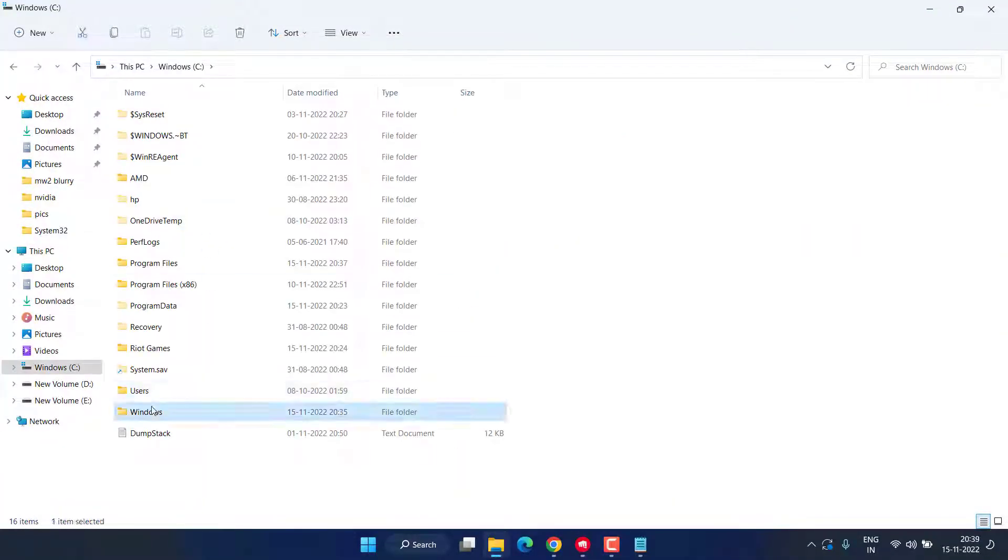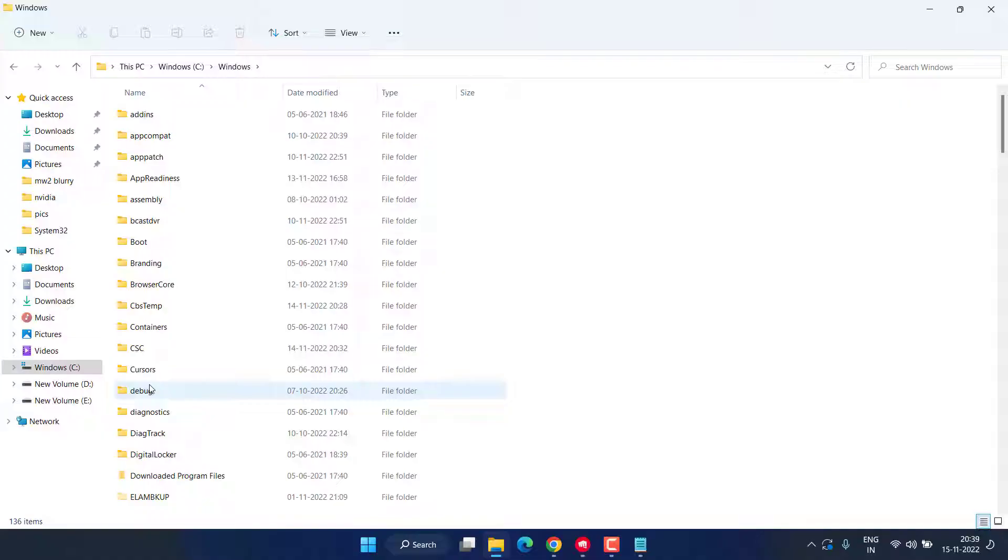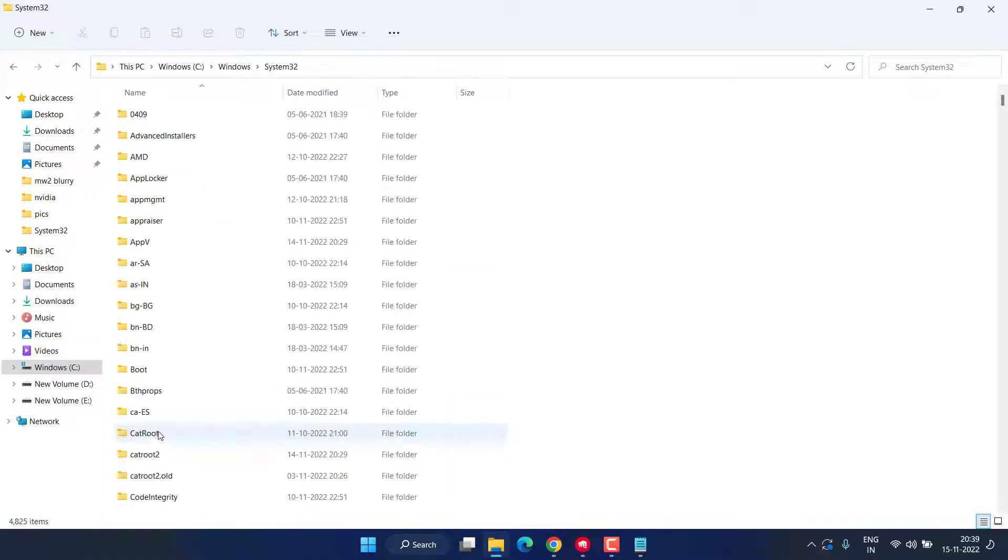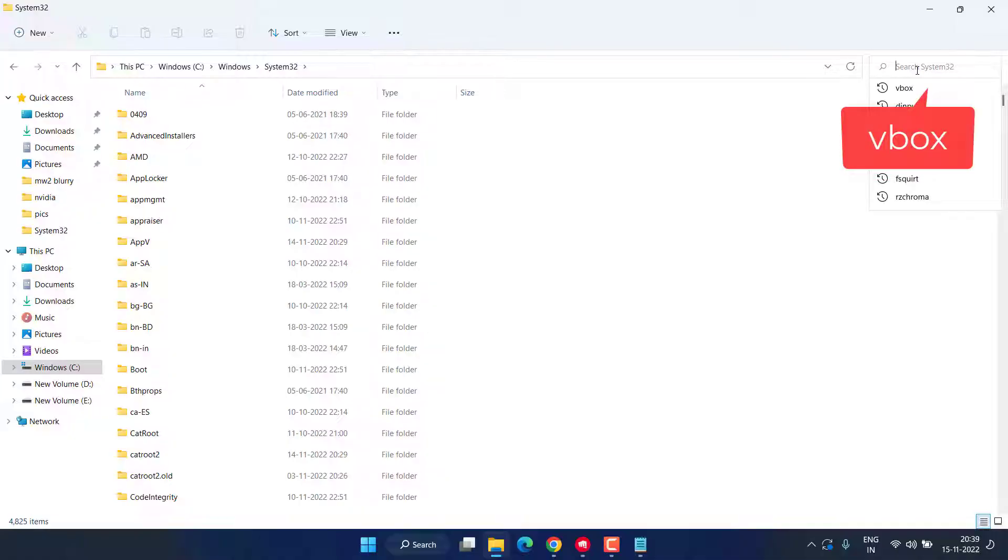In Windows folder, you need to find System32 folder. Here it is. Now in the search bar, you need to type VBox and hit the Enter key.